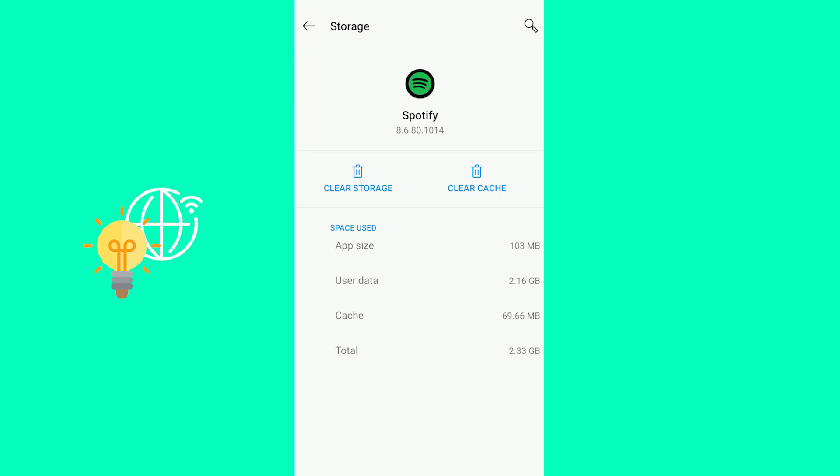Spotify itself downloads a ton of stuff over the time you use it. So once you clear cache and storage it will essentially give you a clean sheet and the clean version of Spotify.